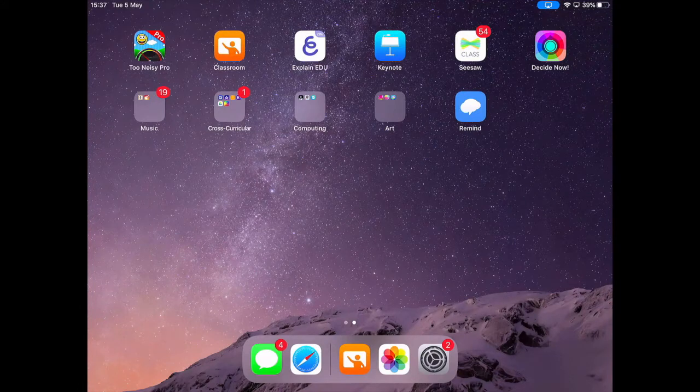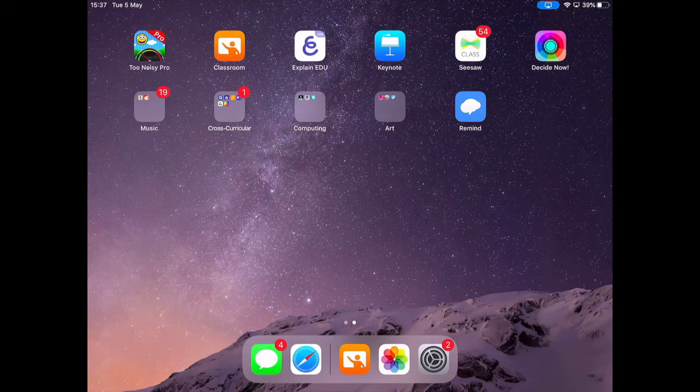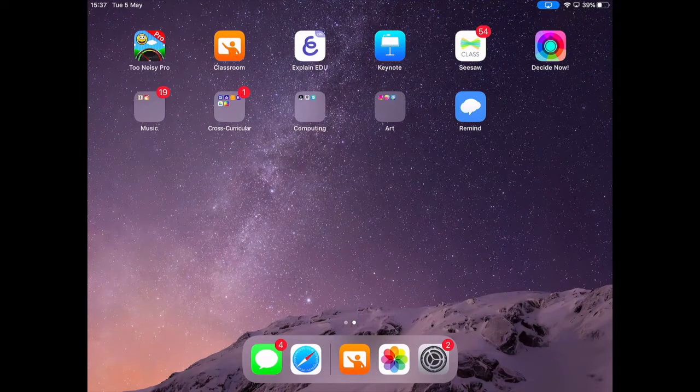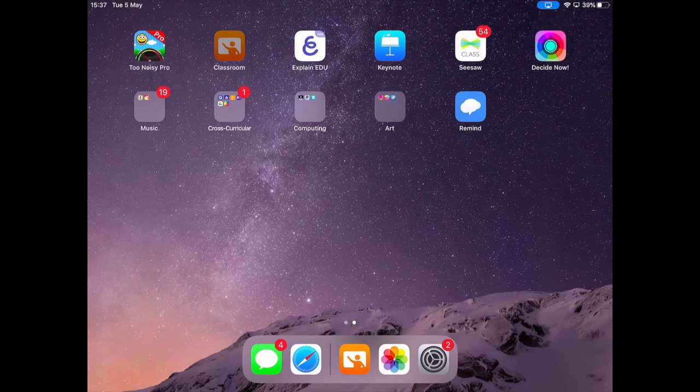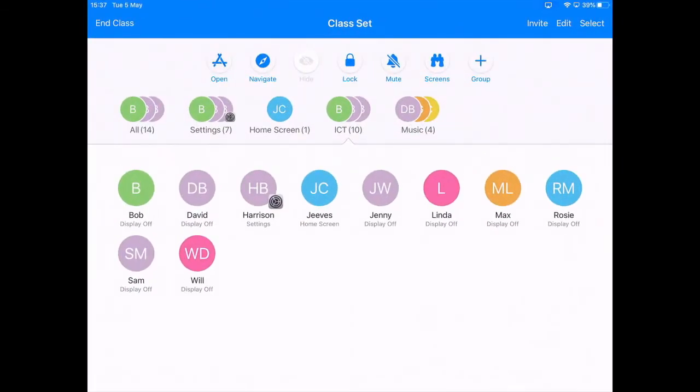In this short video I'm going to do a quick overview of how Apple Classroom works. So I'm going to start by opening up the app. You can see a class here that I'm already connected to.